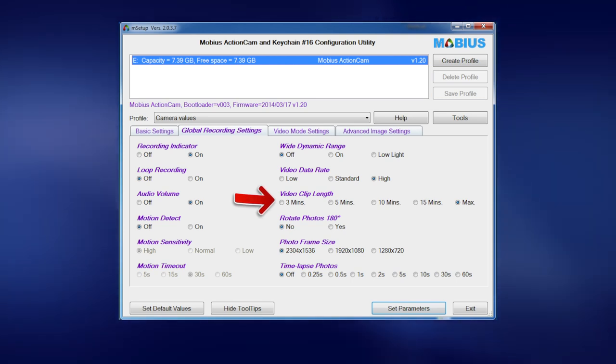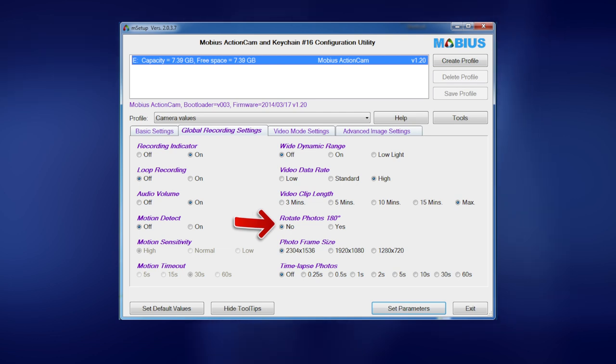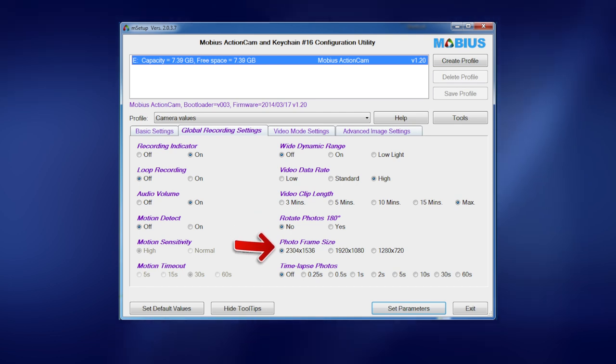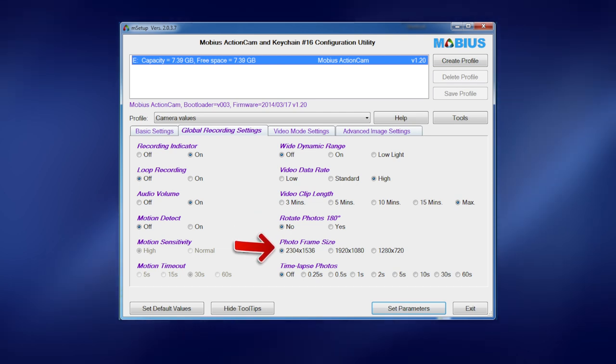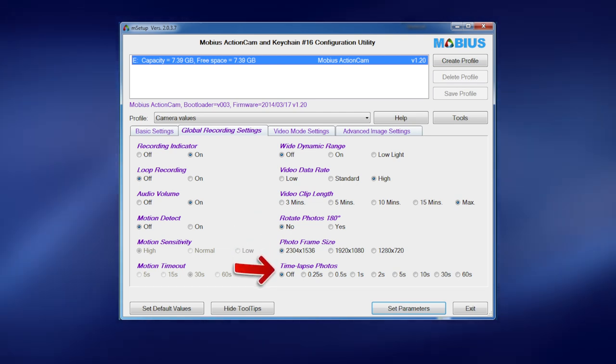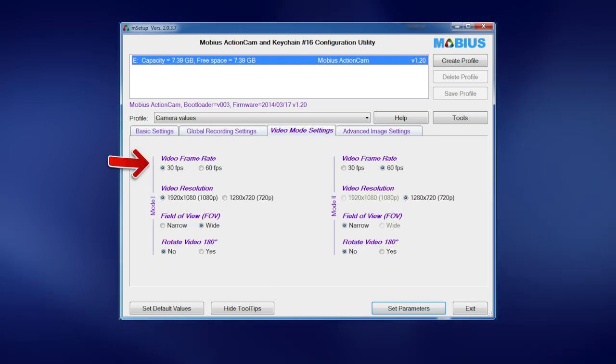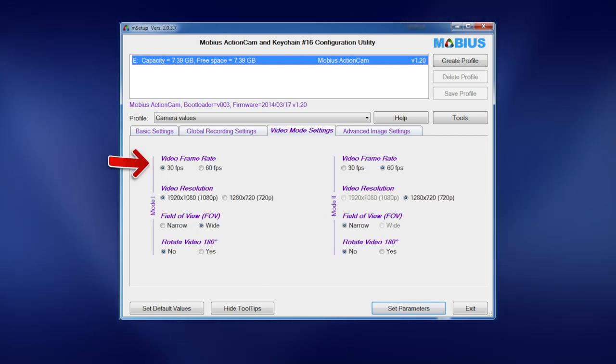Rotation - no. Photograph frame size - these aren't really applicable because I don't take photographs with mine.